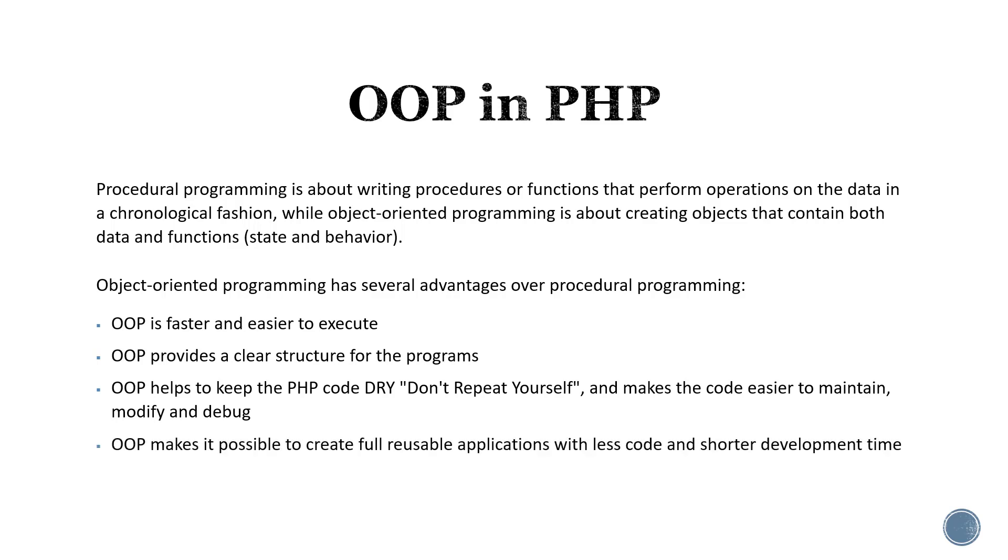Object-oriented programming makes it possible to create full reusable applications with less code and shorter development time.